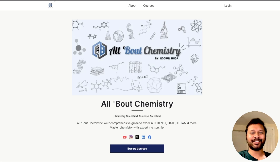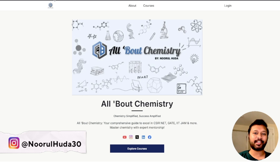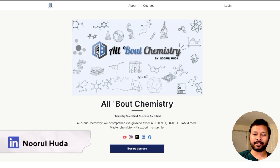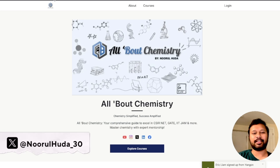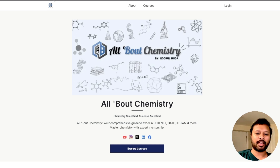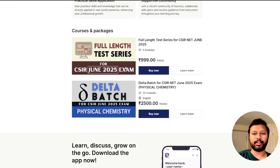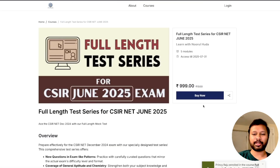Hey guys, welcome to the channel. The CSIR NET exam is near and we have launched our test series. This video is all about our test series and what you are going to get in it. This is our website — all you have to do is reach out to this page from the description of this video, scroll down, and you can see the full-length test series for CSIR NET June 2025 exam. You can click on it and purchase — just click 'Buy Now'.